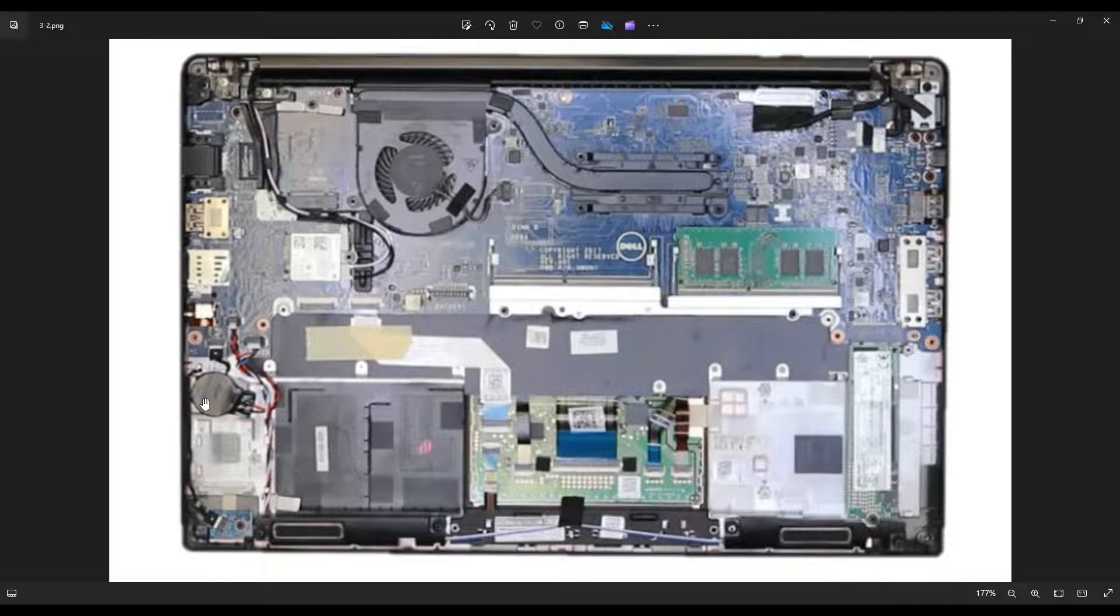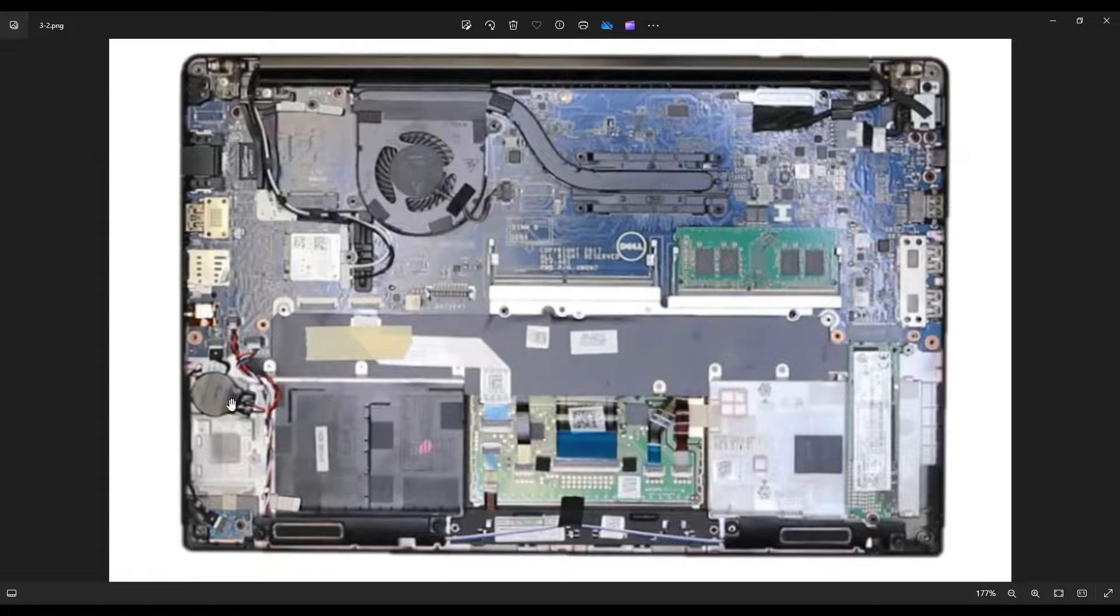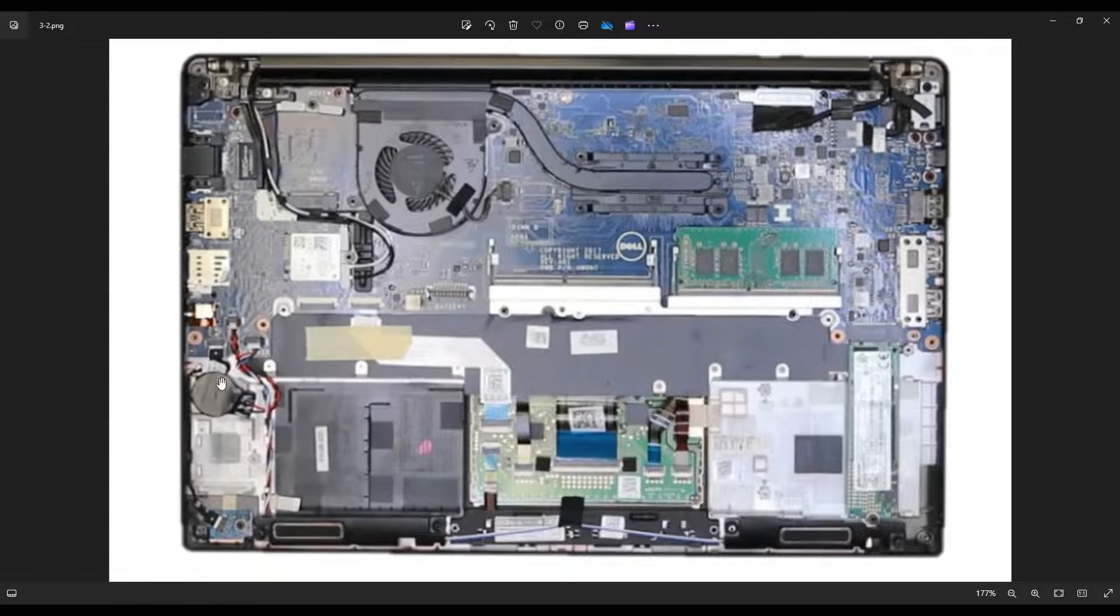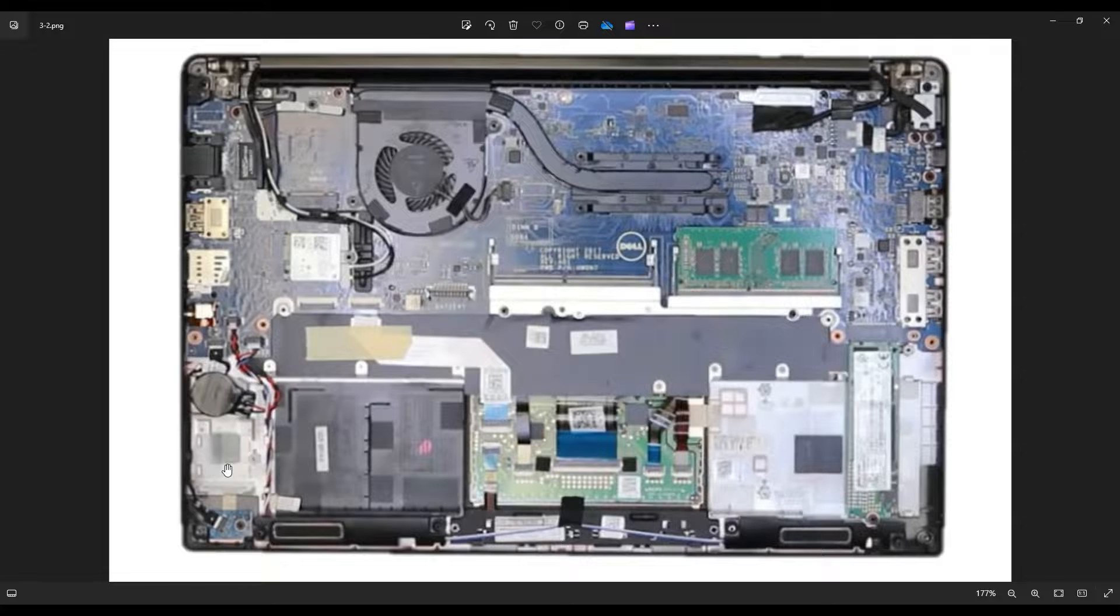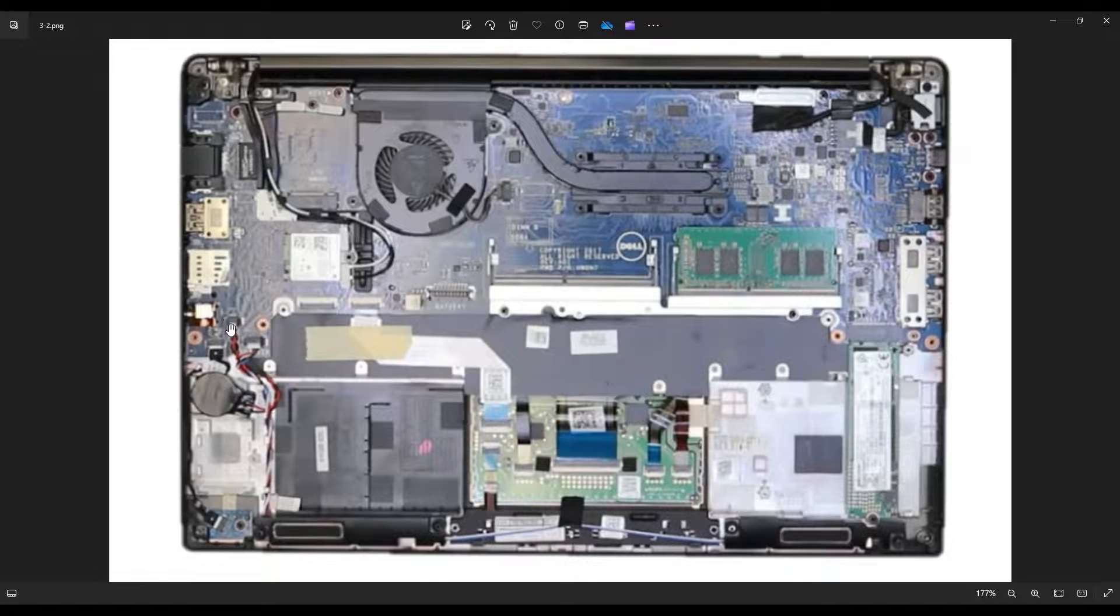So your CMOS battery is right here. It's wrapped in black electrical tape and this is stuck down by double-sided tape so if you're here to replace it you can easily pop that up. The red and black wires plug into the motherboard right here.